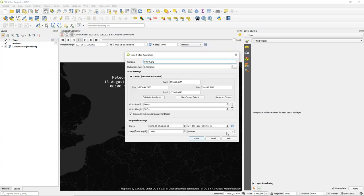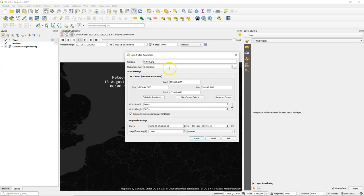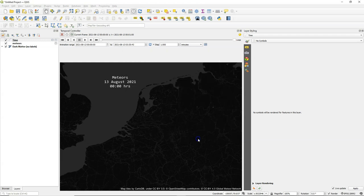And now I can export the animation. And I save it to the folder Perseids. And I keep the defaults to use the map frame. And you can still change the range of the temporal settings there. And it will save then for every frame a PNG file in that folder.